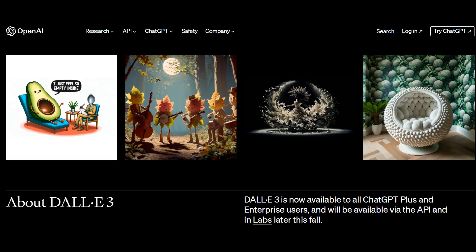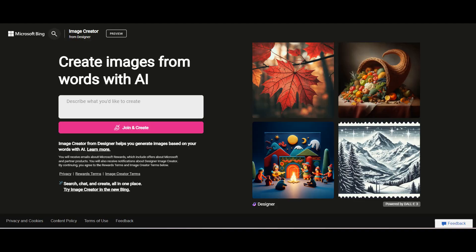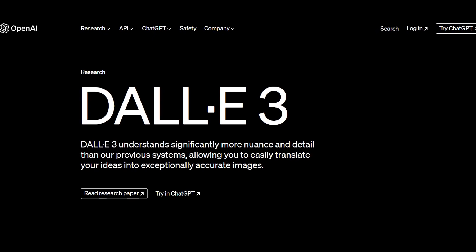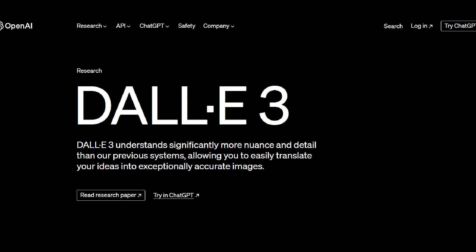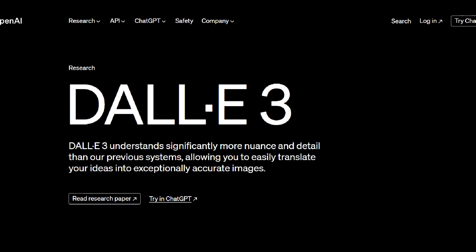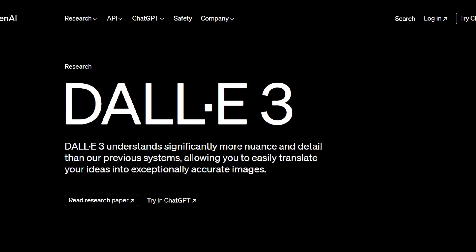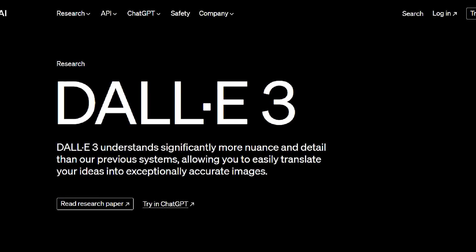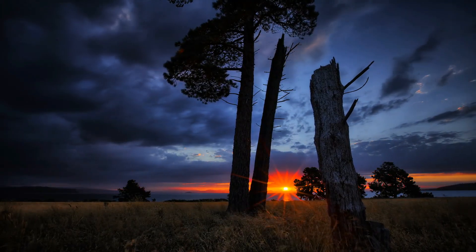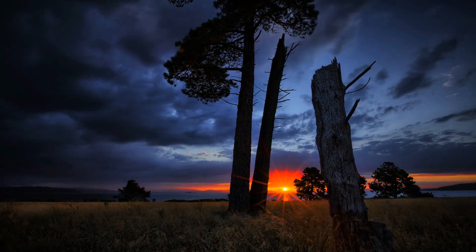DALL-E 3 is now available to all ChatGPT Plus and Enterprise users, and will be available via the API and in labs later this fall. You can also use a free version through the Bing Image Creator. DALL-E 3 represents a leap forward in our ability to generate images that exactly adhere to the text you provide, delivering significant improvements over DALL-E 2.